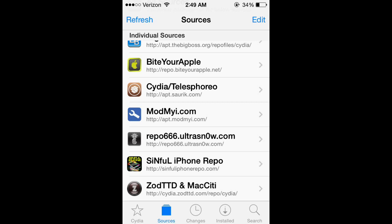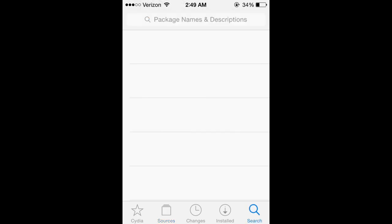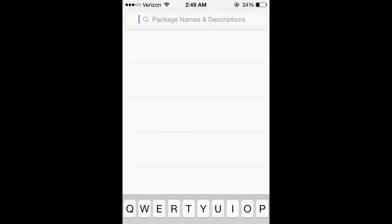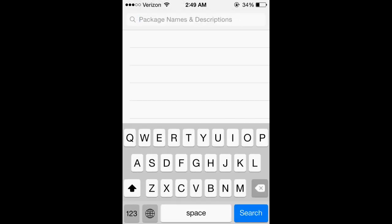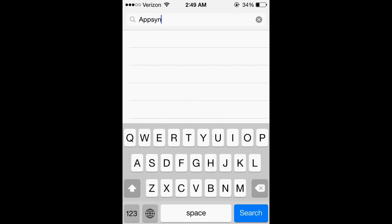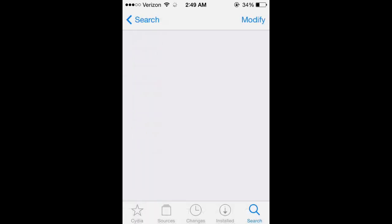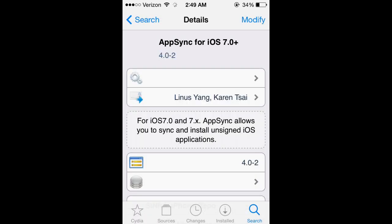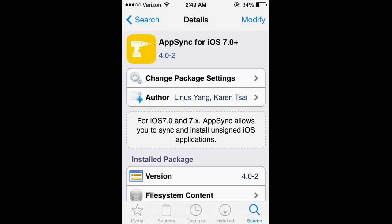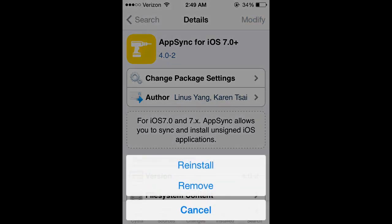And then you go to search and type in sync, and then click on AppSync for iOS 7.0 plus. It'll say install at the top right, but I've already installed it so it says modify.